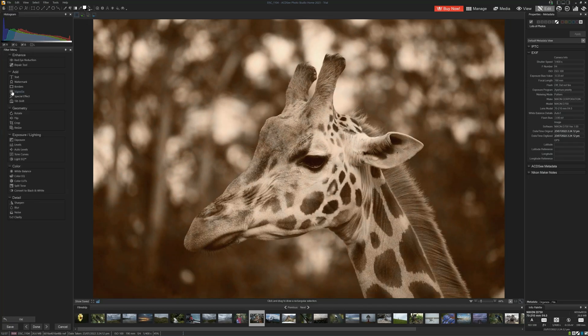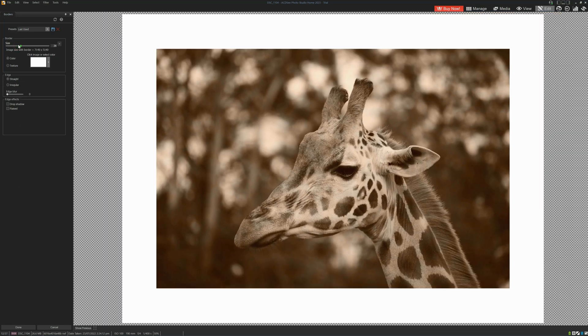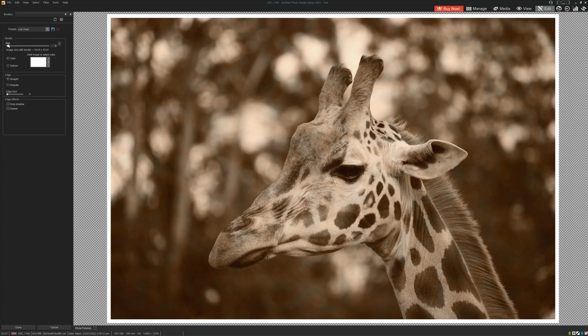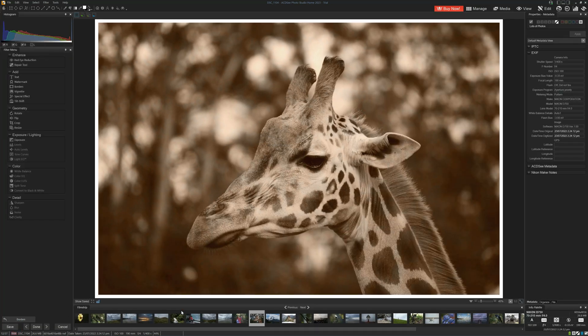We can also add a frame with some borders. I'm just going to go for a simple border. We can adjust the size, color, contrast, texture, you name it. Let's go for a simple white frame.